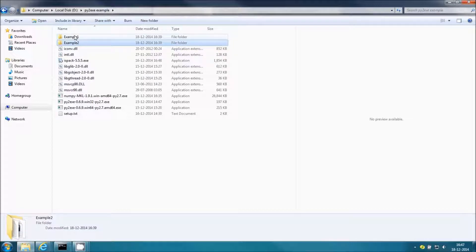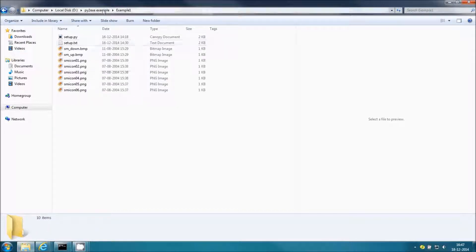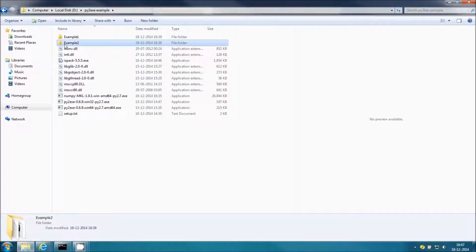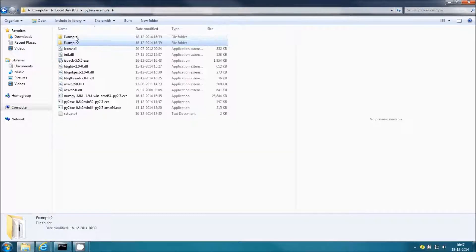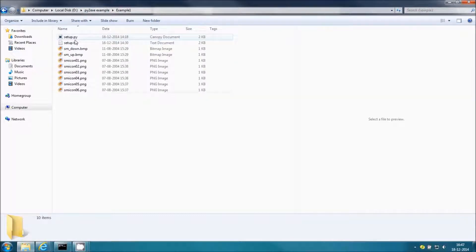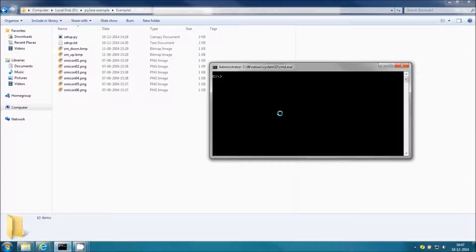How to work with py2exe. I have created two examples: example one and example two. Example one is a simpler one, and example two contains a lot of GUIs. Let me go for example one.